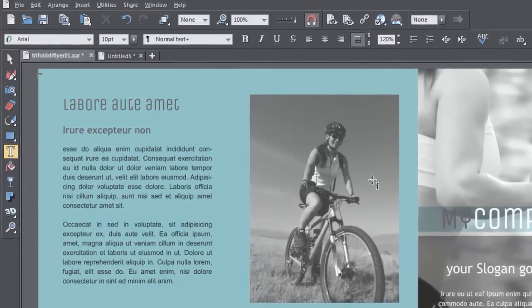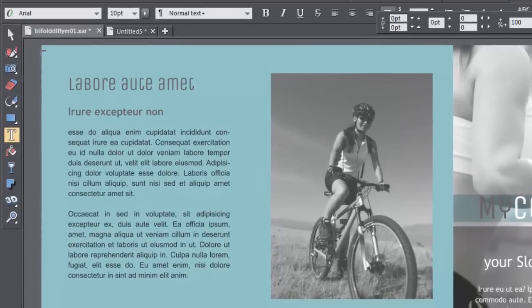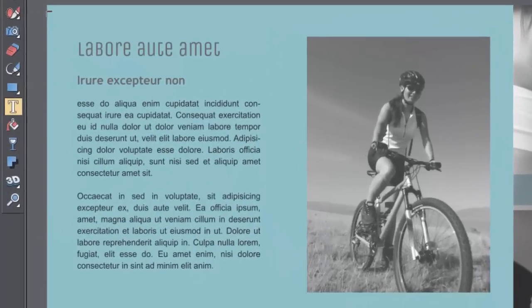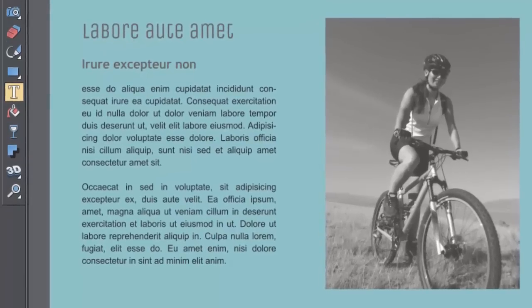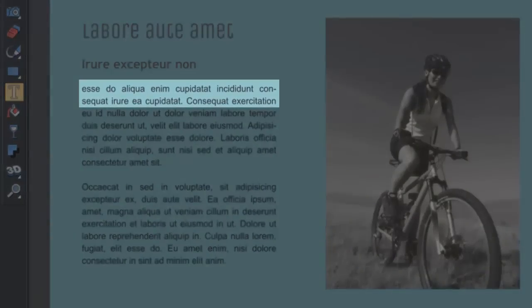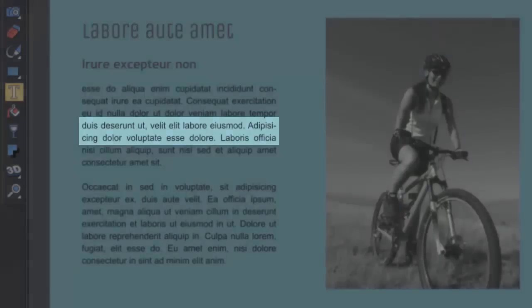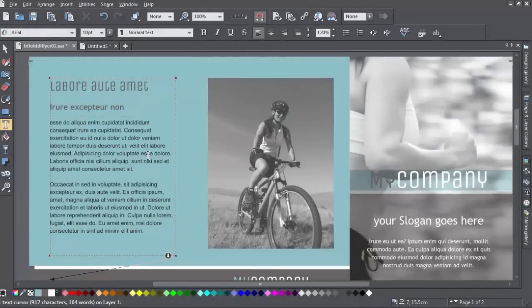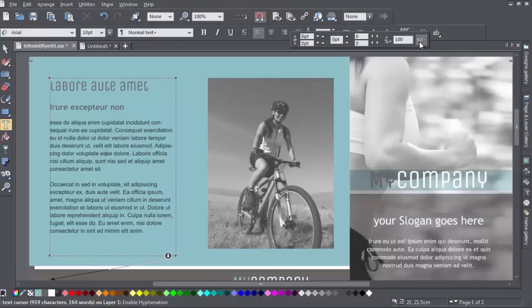So now we've turned auto hyphenation on, you can see that the Rivers of White artifact has been cleaned up by introducing a couple of hyphenations here and there. And with left justified text, you can lose a lot of the ragged right by using auto hyphenation.